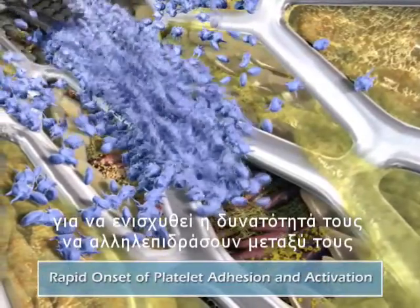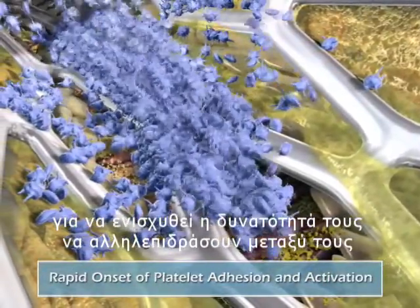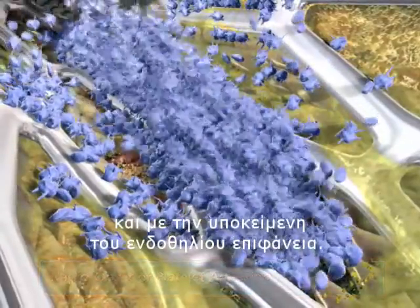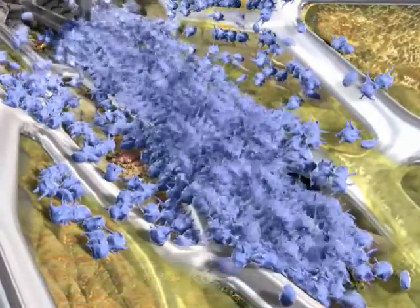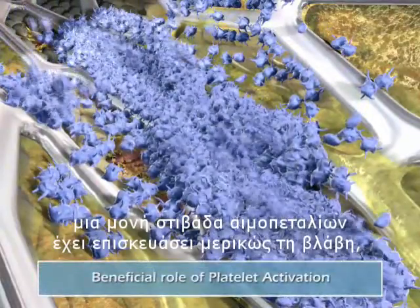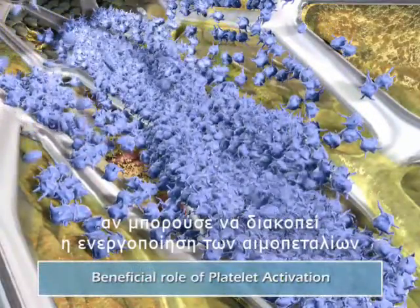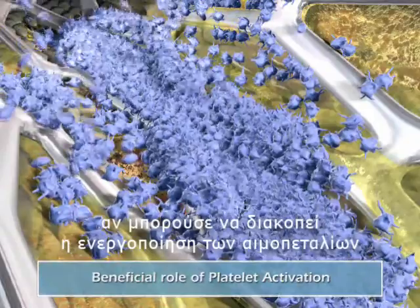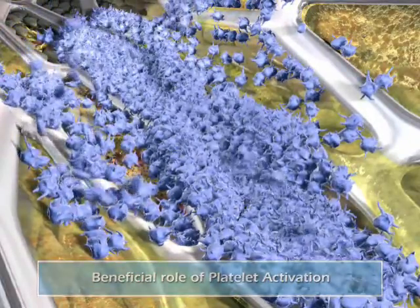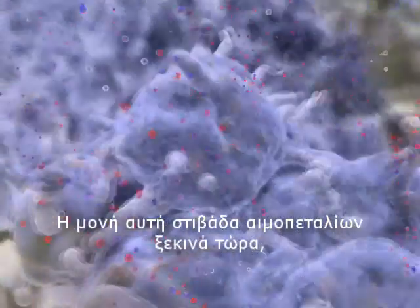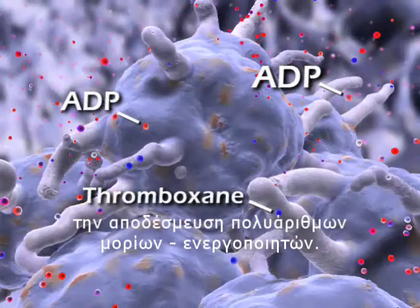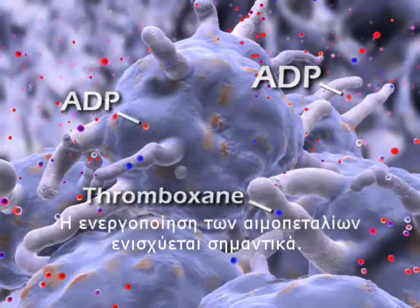Unactivated platelets are rapidly recruited to the site of injury and undergo a shape change, enhancing their ability to interact with each other and with the sub-endothelial surface. Within seconds, a monolayer of platelets has partially repaired the damage. If only platelet activation would shut down at this beneficial stage — but this monolayer of platelets now begins to release numerous activators, and platelet activation becomes highly amplified.